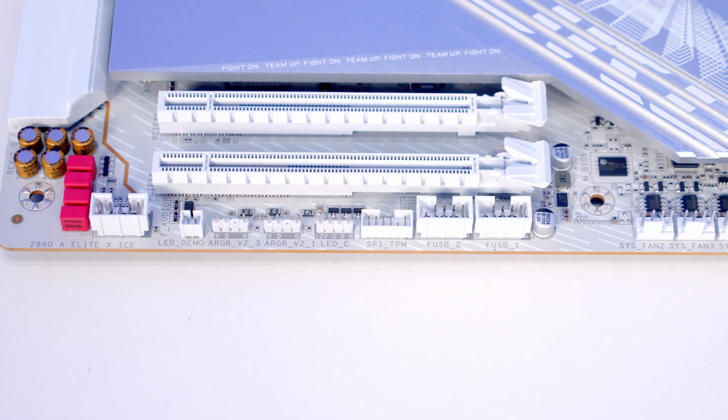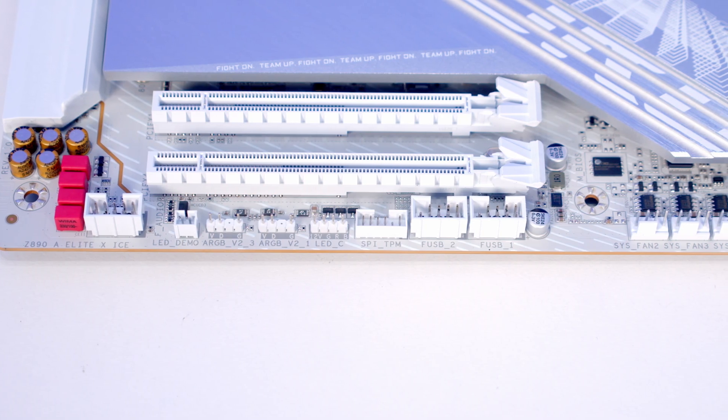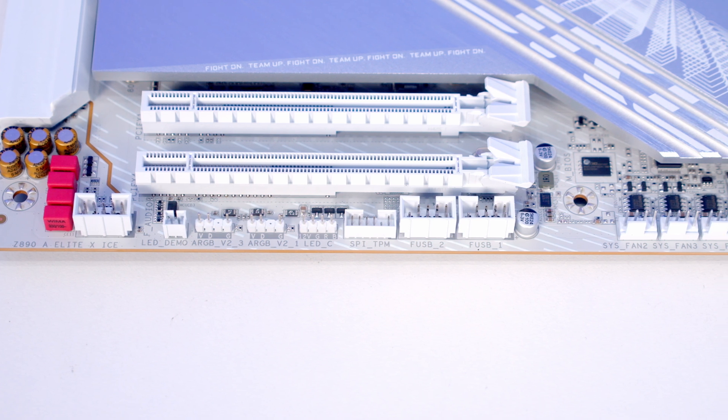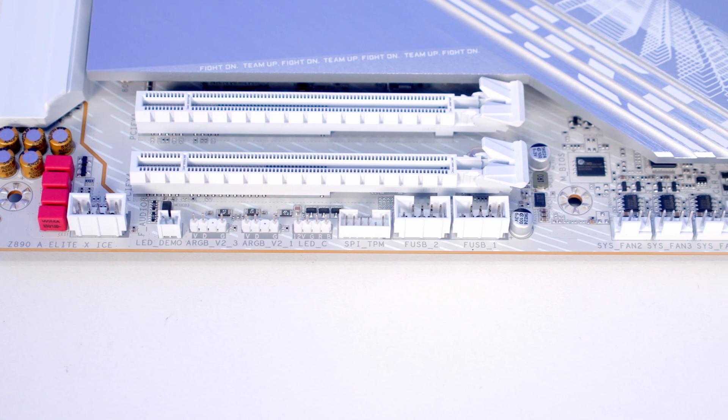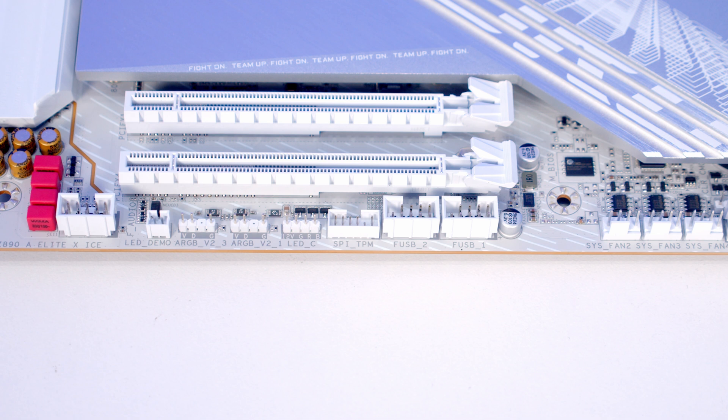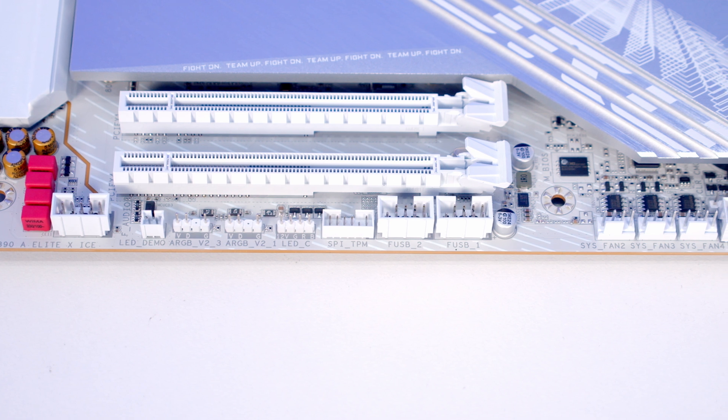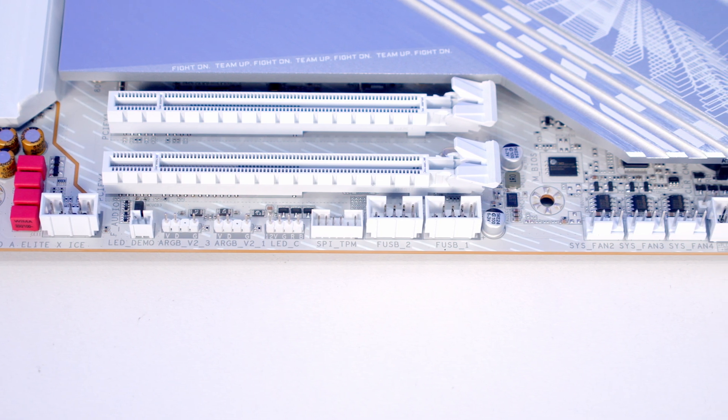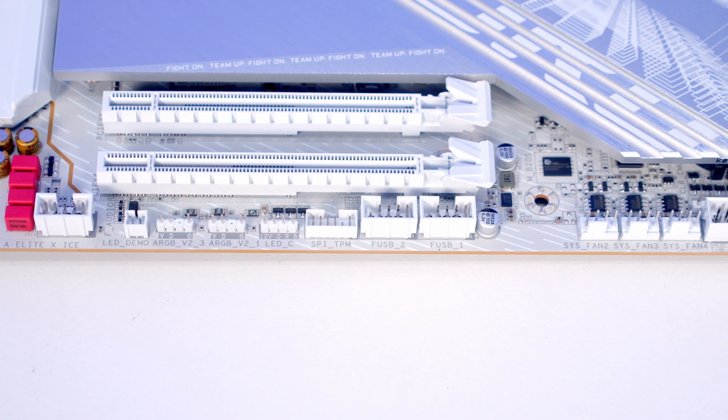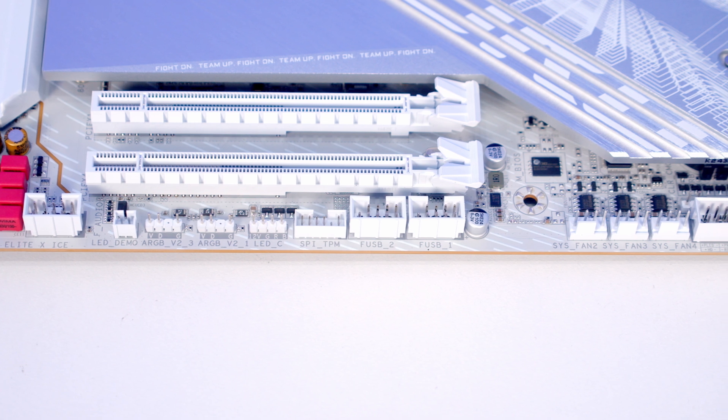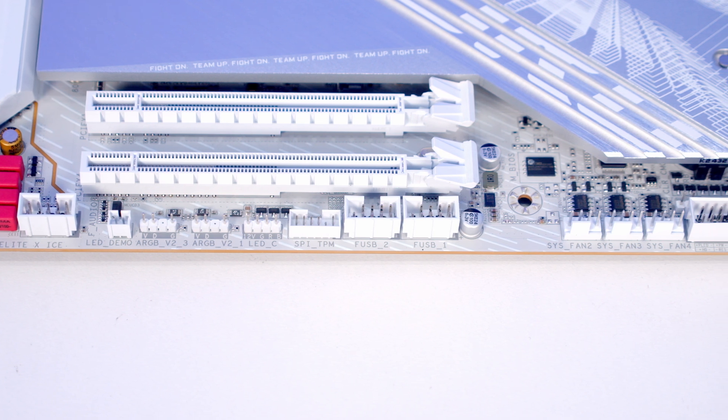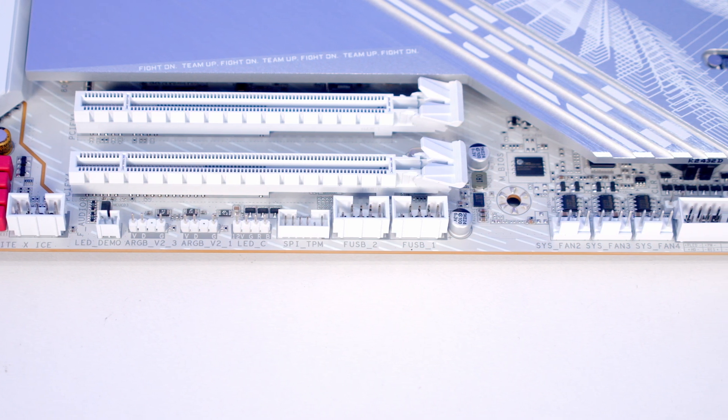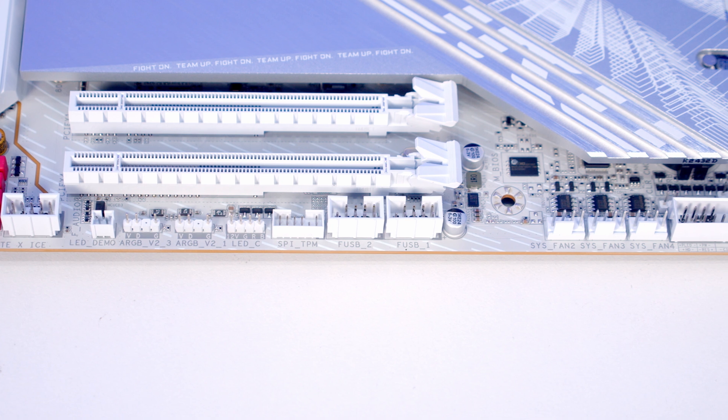Taking a closer look at the motherboard and working along the bottom from left to right, first we've got an HD audio connector, then an LED demo header, followed by three RGB headers: two 3-pin 5-volt addressable ARGB headers and a single 4-pin 12-volt non-addressable header.